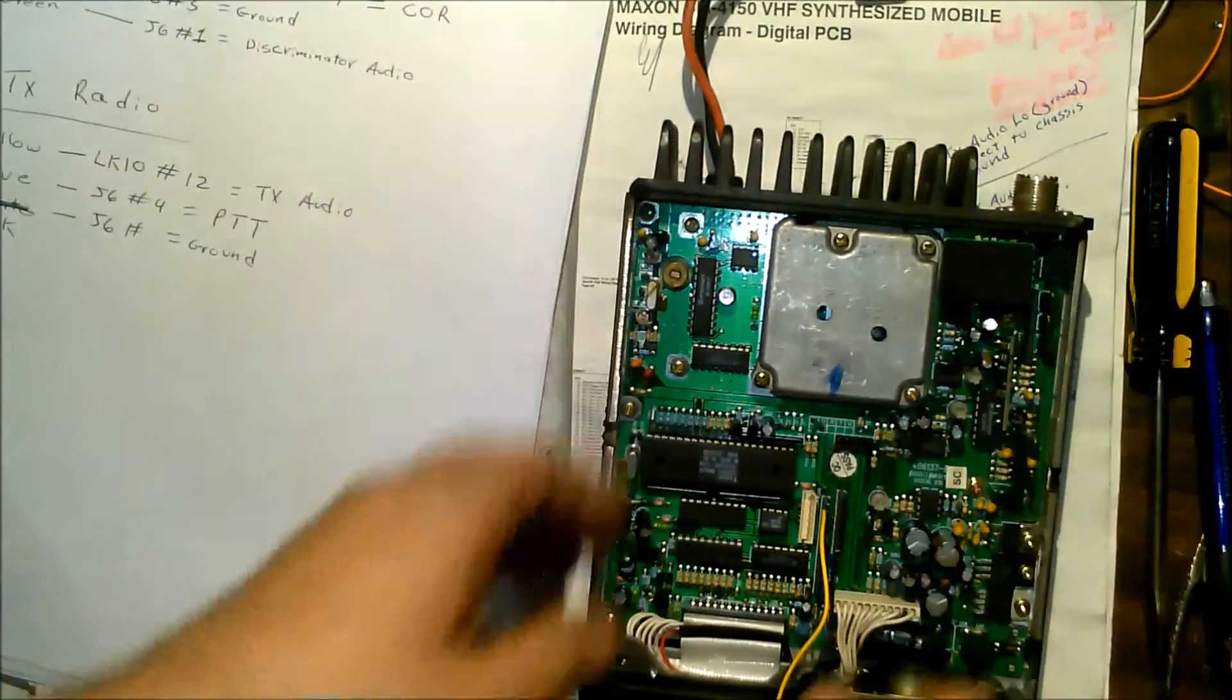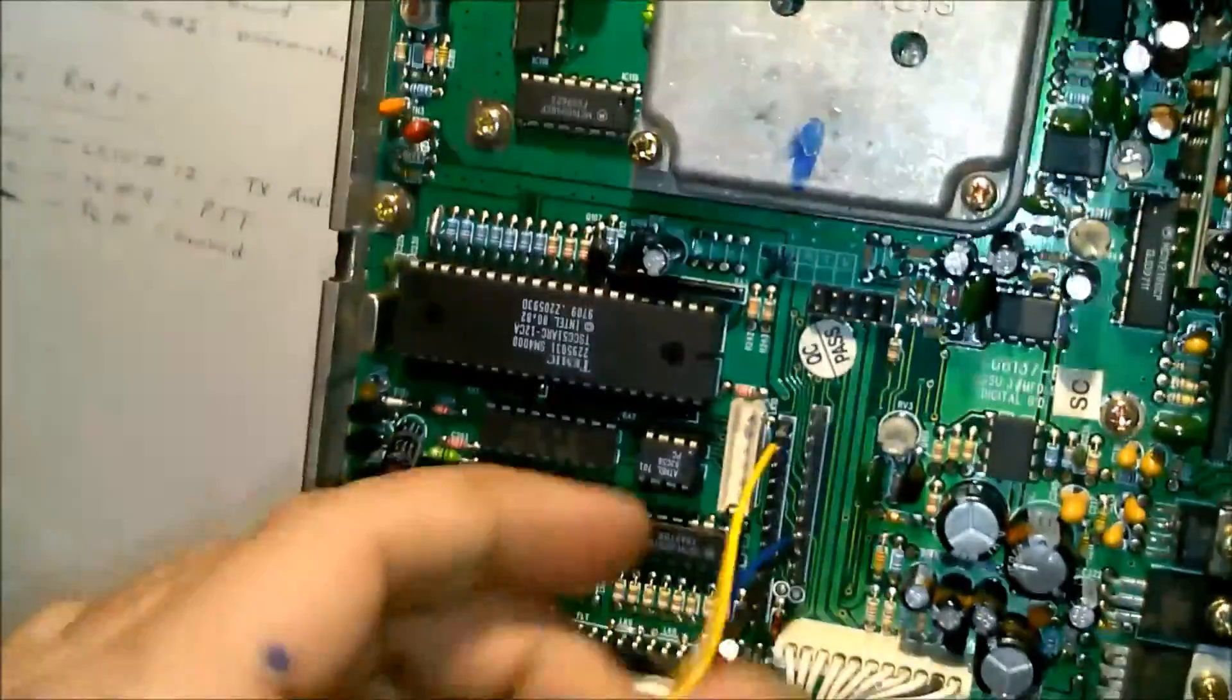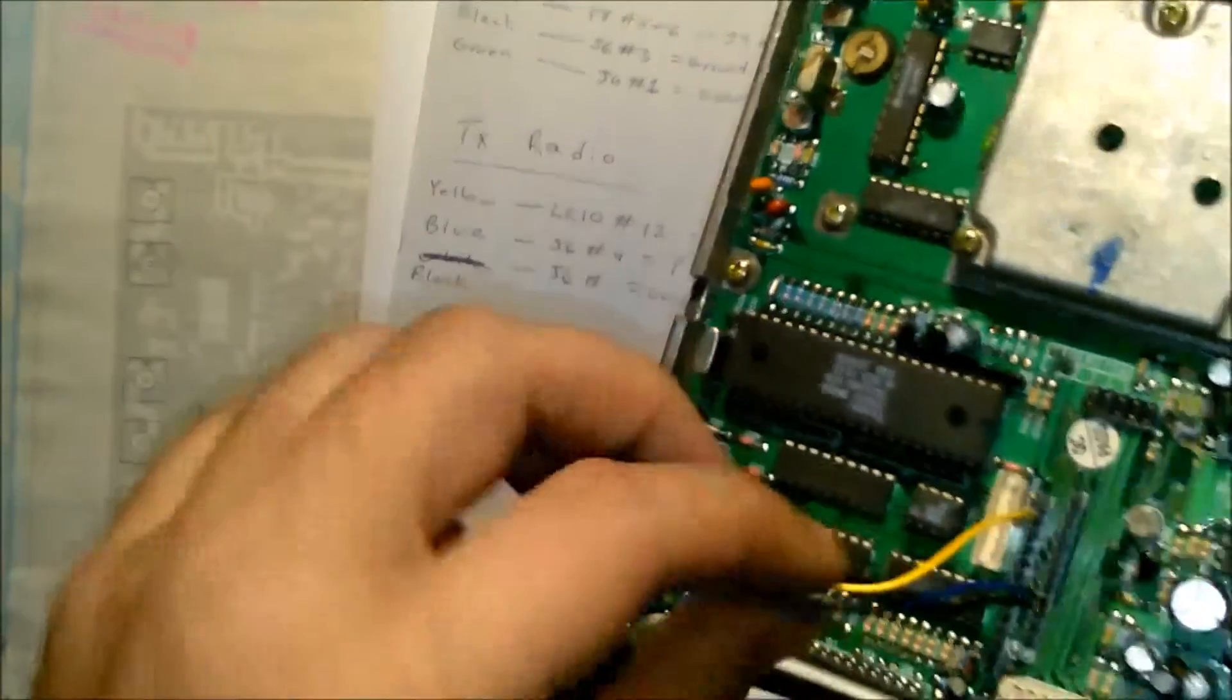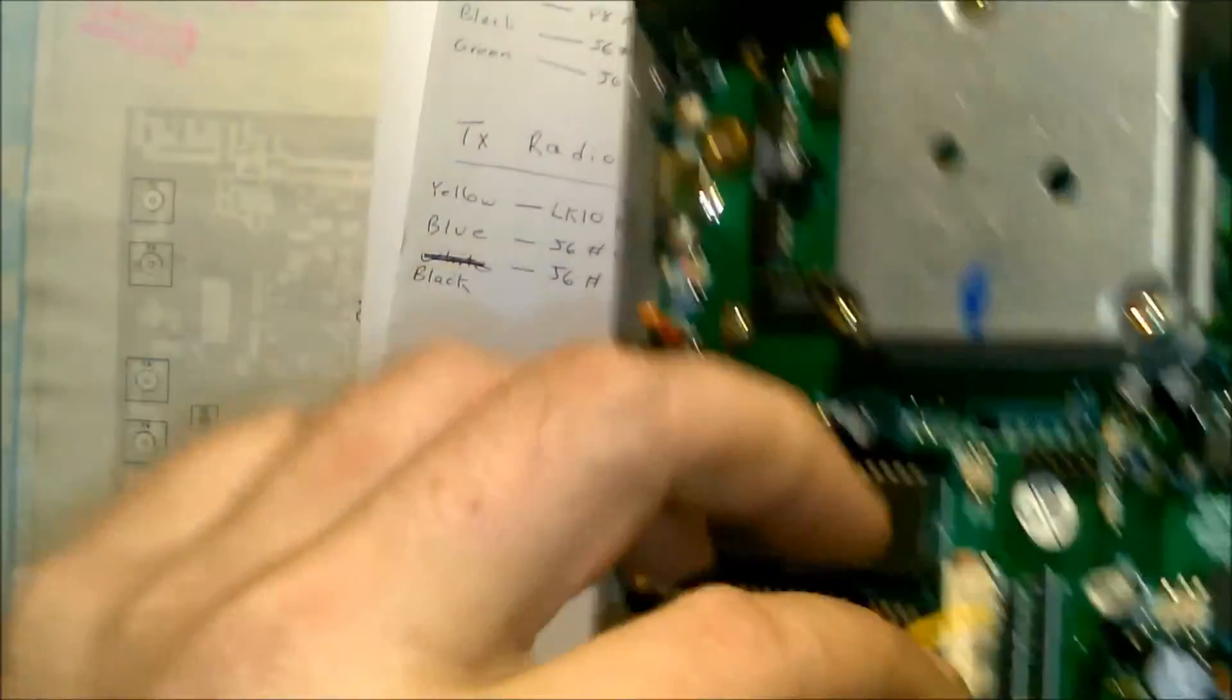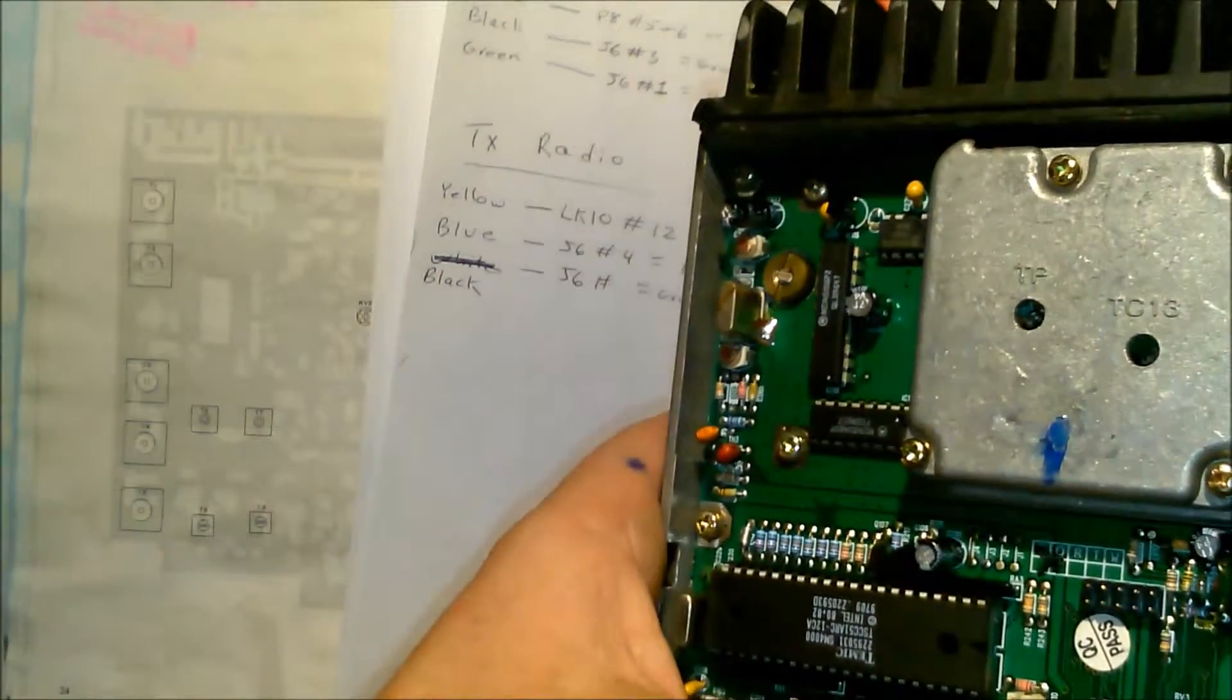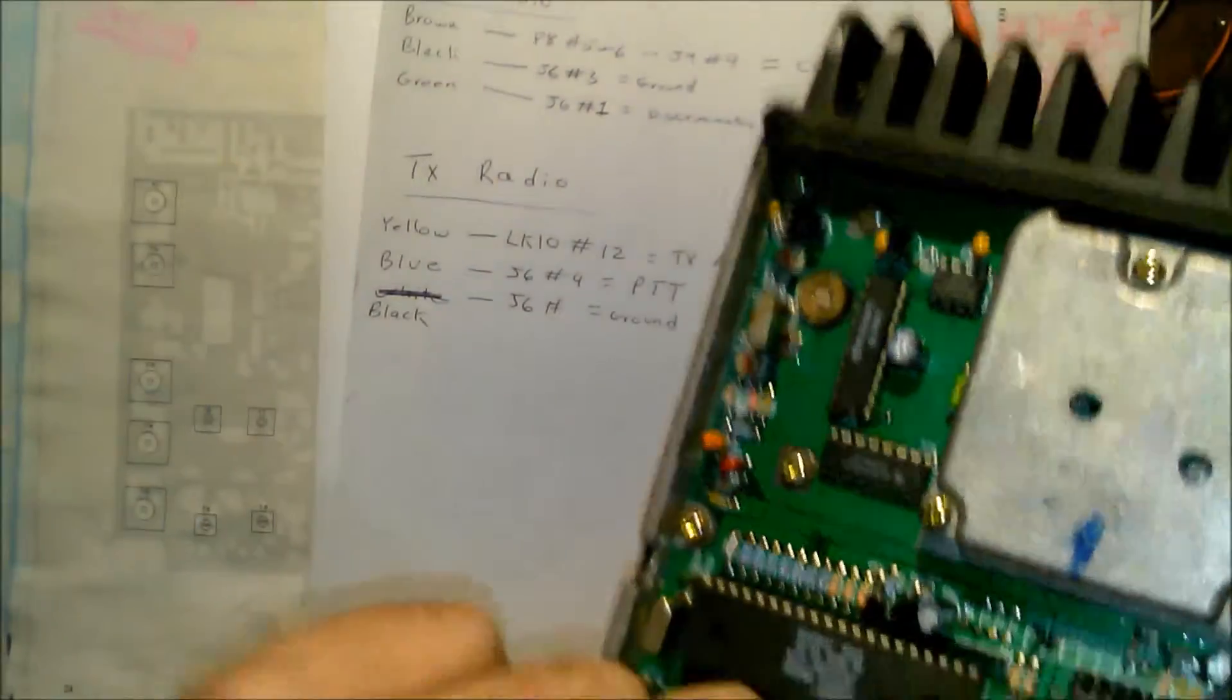Now another modification for repeater use. On the transmit radio here I have yellow, blue, and black. We know black goes on pin three of this header, it's your ground. Blue will go on J6 pin four, that's your push to talk line, and yellow will go on LK10.